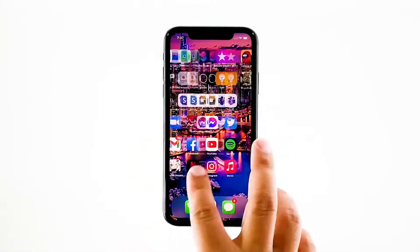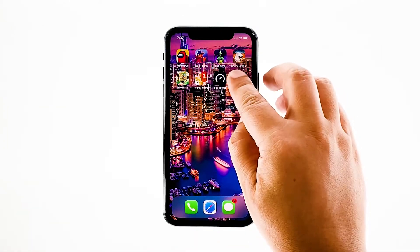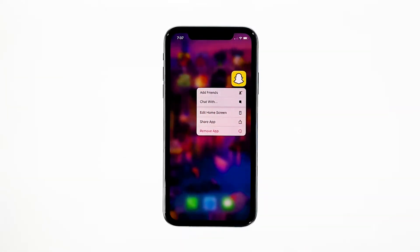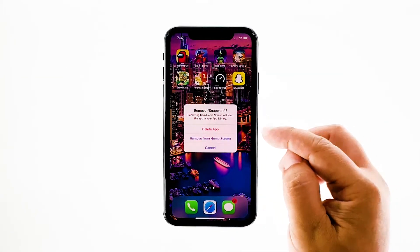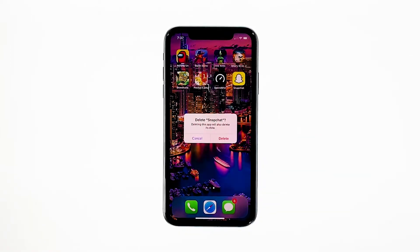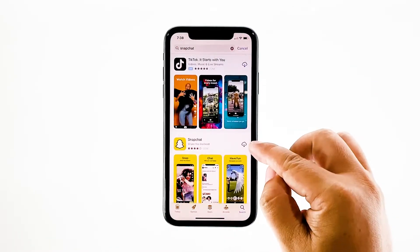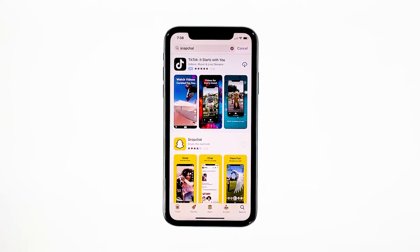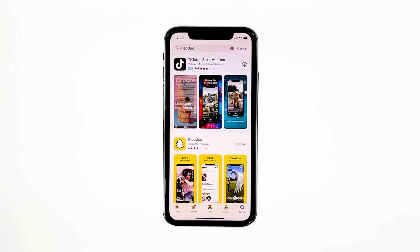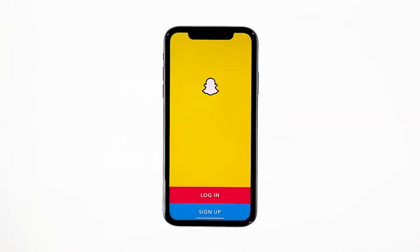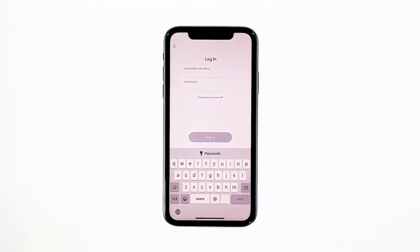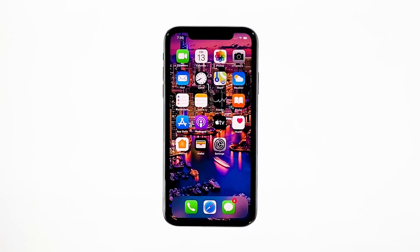Go to the screen where the Snapchat icon is located. Tap and hold on its icon until options show. Tap delete app, then tap delete to confirm the deletion of the app. Once the app is successfully uninstalled, launch the App Store. Search for Snapchat, and then tap the install icon. Wait for the app to be successfully installed on your iPhone. When the installation is finished, tap open to launch it. Most of the time, these are the only things you need to do to fix an app that keeps on crashing. However, if for some reason the problem continues, then you have to do the next solution.